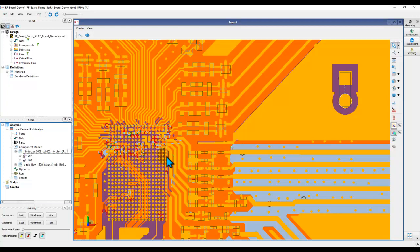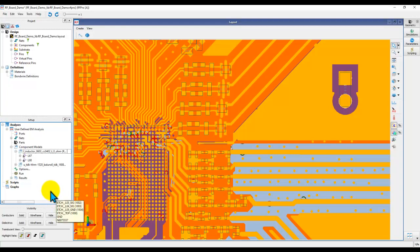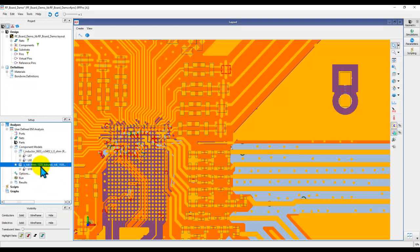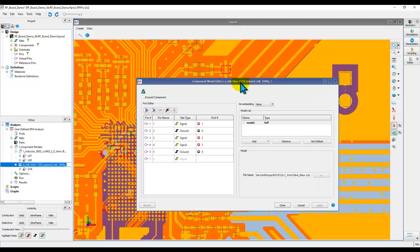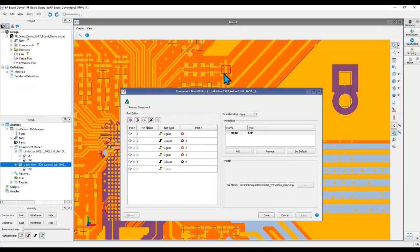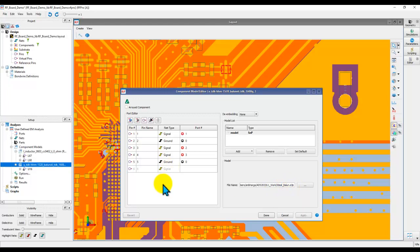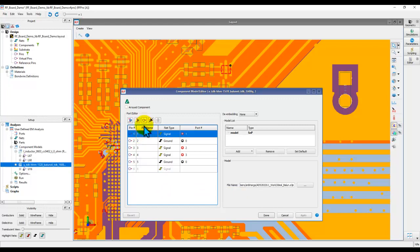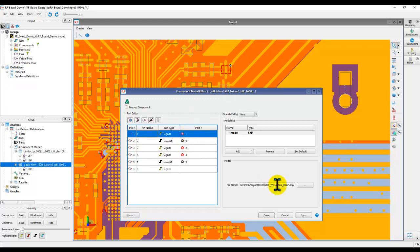Alright, to illustrate those points, I have the same board file which we have used in the last couple of videos. The first thing I would like to talk about is the S-parameter port and pin pairing. Now, if you recall in the last video, we had this balloon and we assigned an S3P file to that balloon. While doing these kind of assignments, it's very important to understand the connection of the pin names or pin numbers which you have on the layout assembly versus the port in RFPro.